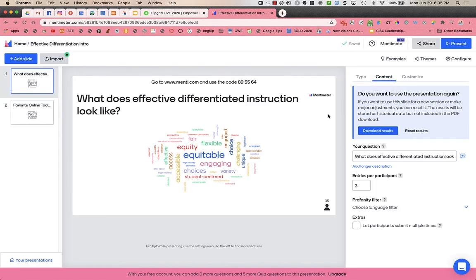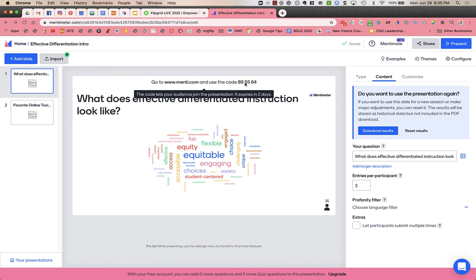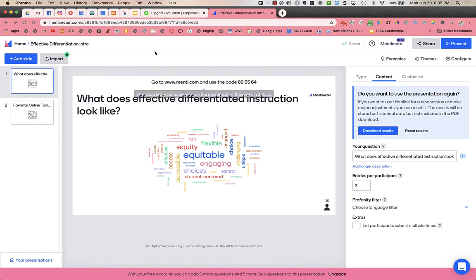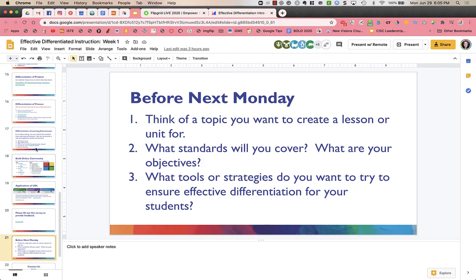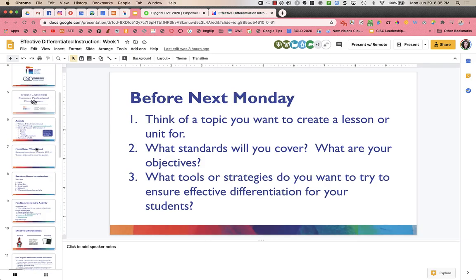Do note that this code changes. It expires every two days. So before I started today, I had to go in and reset my code because I put it on my Google Slides that I was sharing.